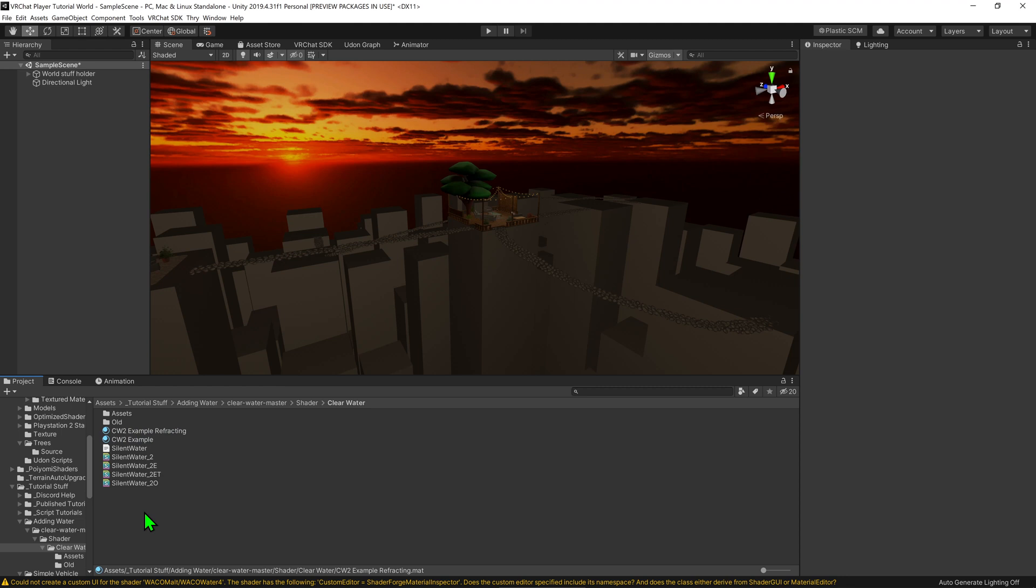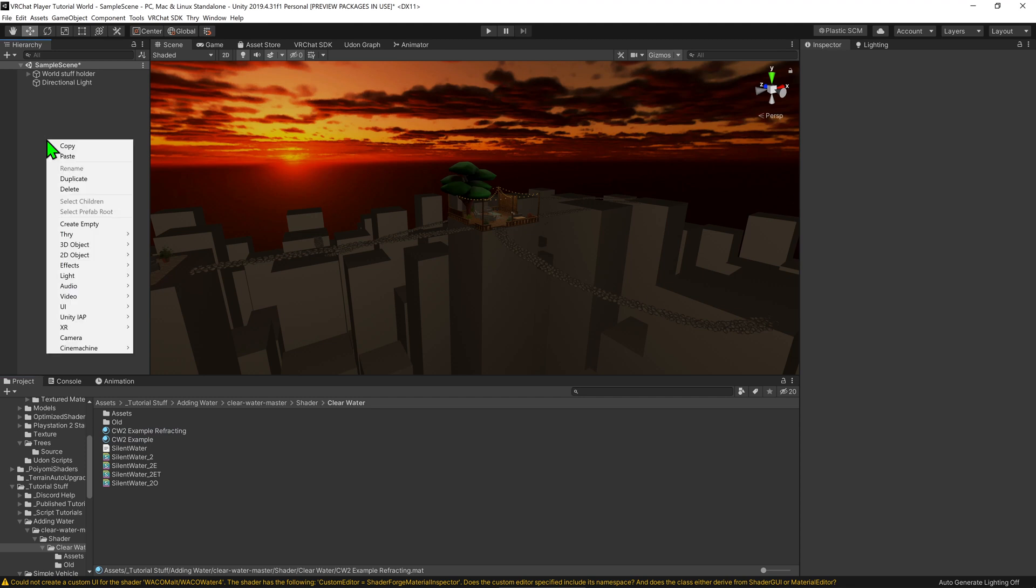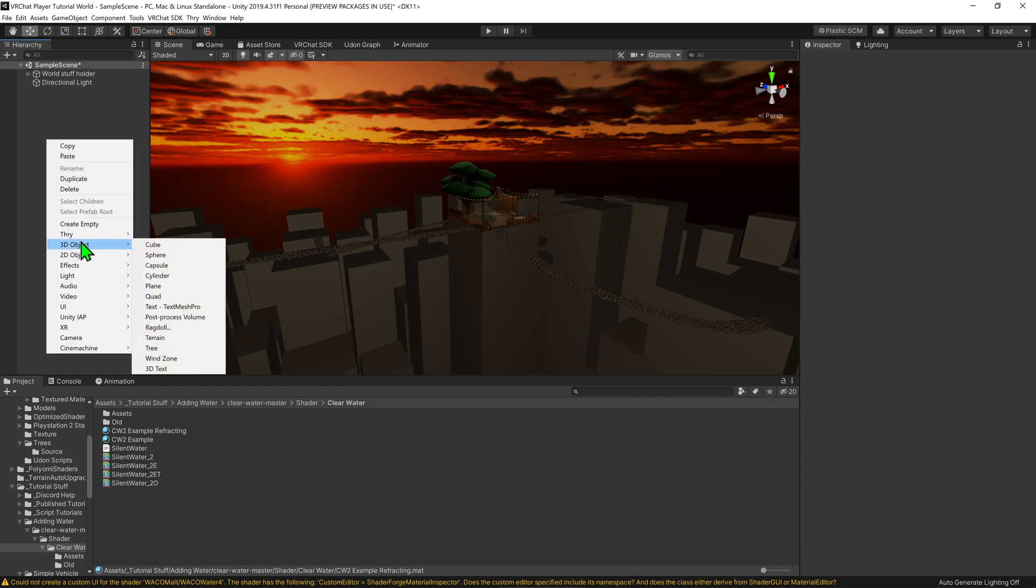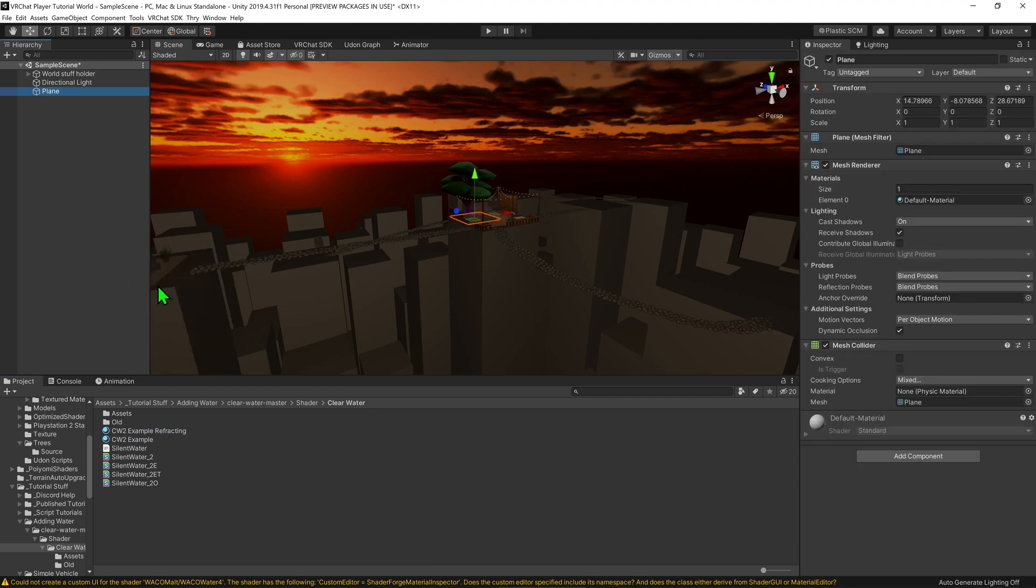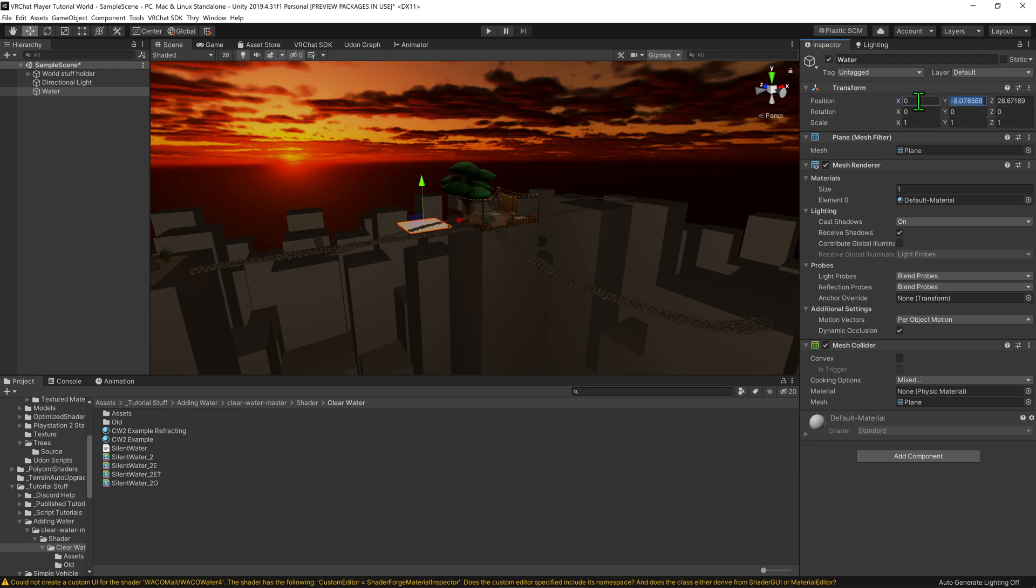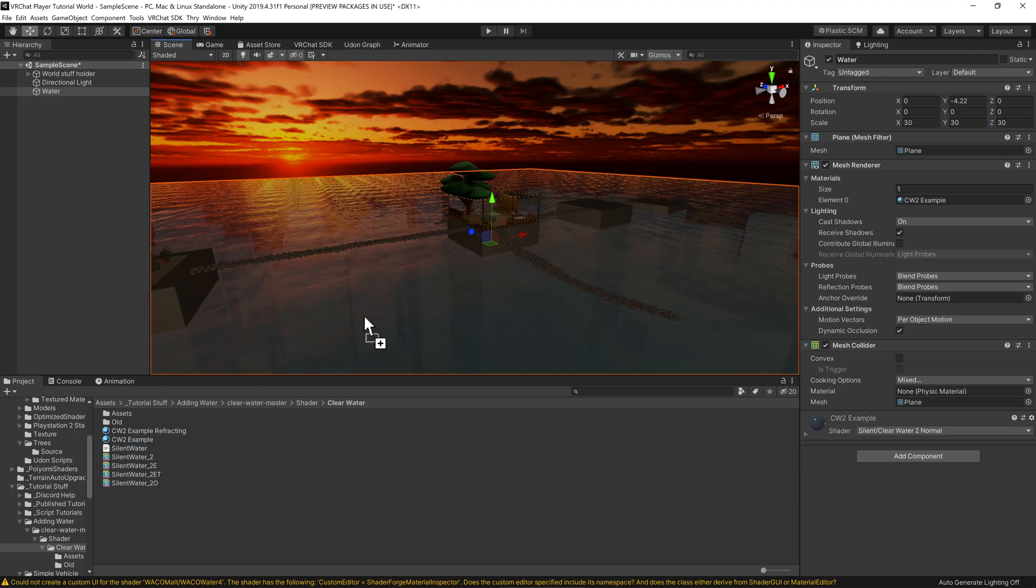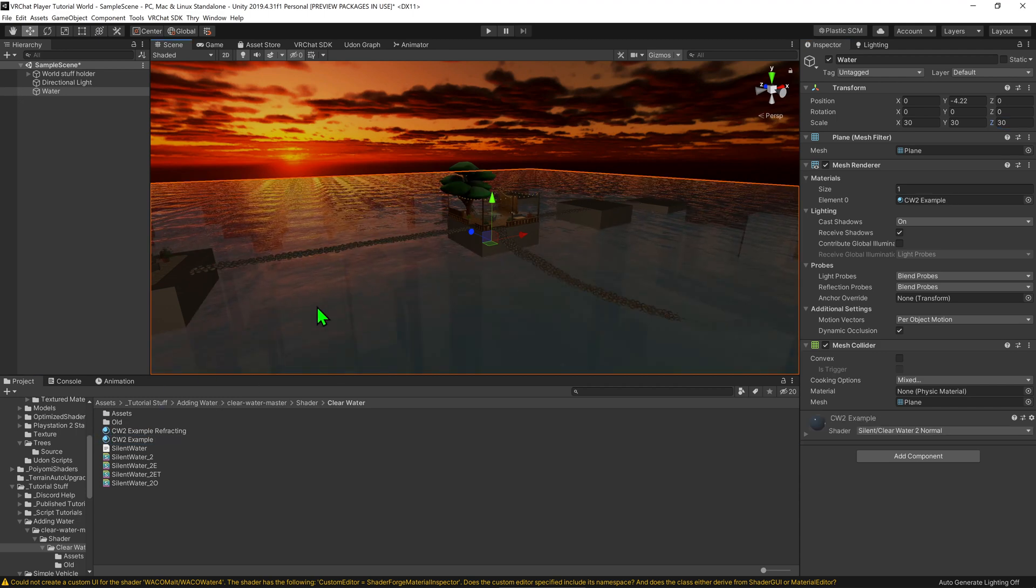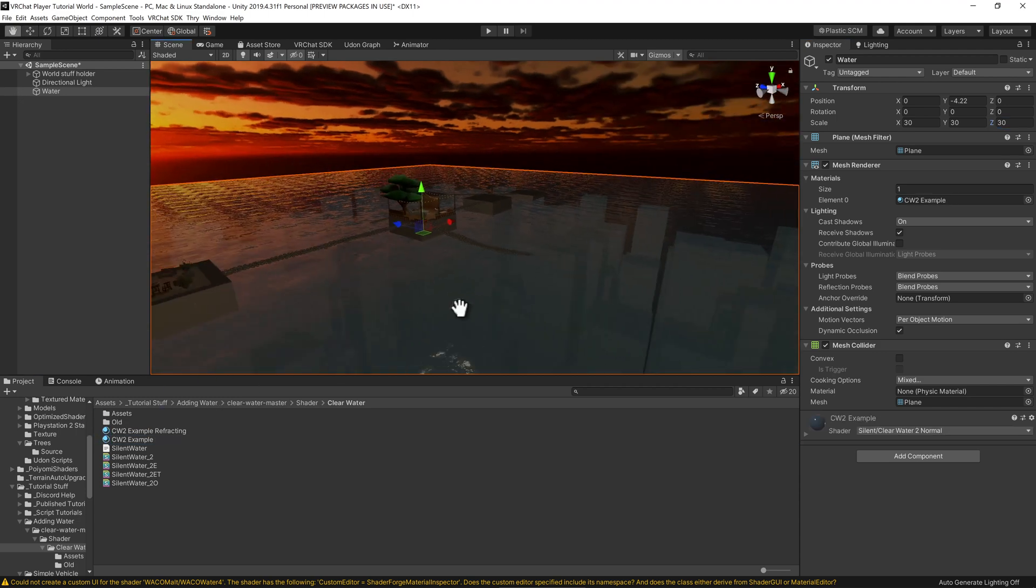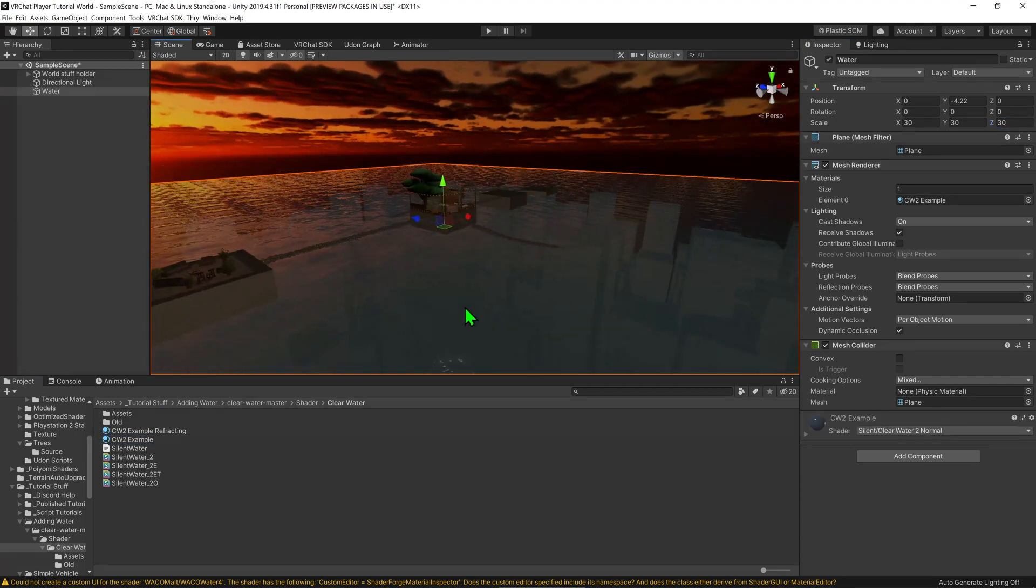I now want to create an object to put this example water material on, so I'm going to go to my hierarchy and right-click 3D Object, Plane. I'm then going to rename it to water, and then I'm going to adjust its position as well as scale it up to fill up the map. I just want to drag and drop one of these example water materials onto my plane, and now we have some water. Awesome!